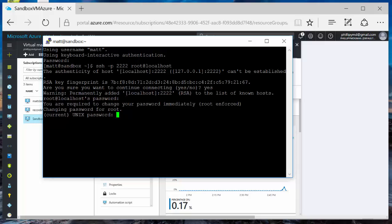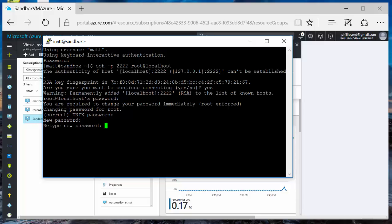You are required to change your password immediately. Changing password for root. So again, current password is Hadoop, all lowercase. New password. Put in your new password. There.